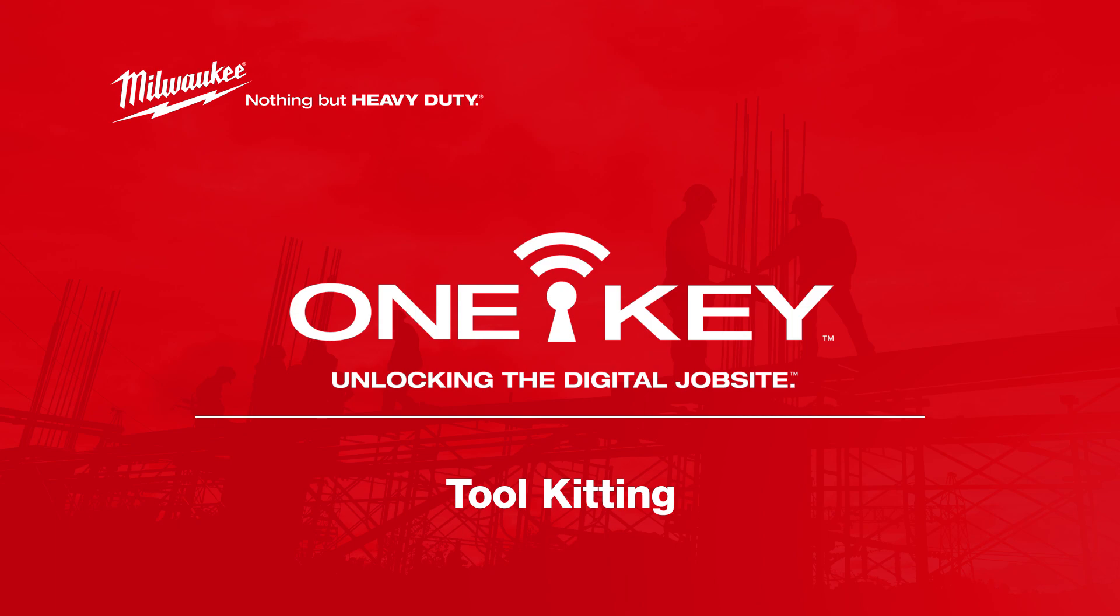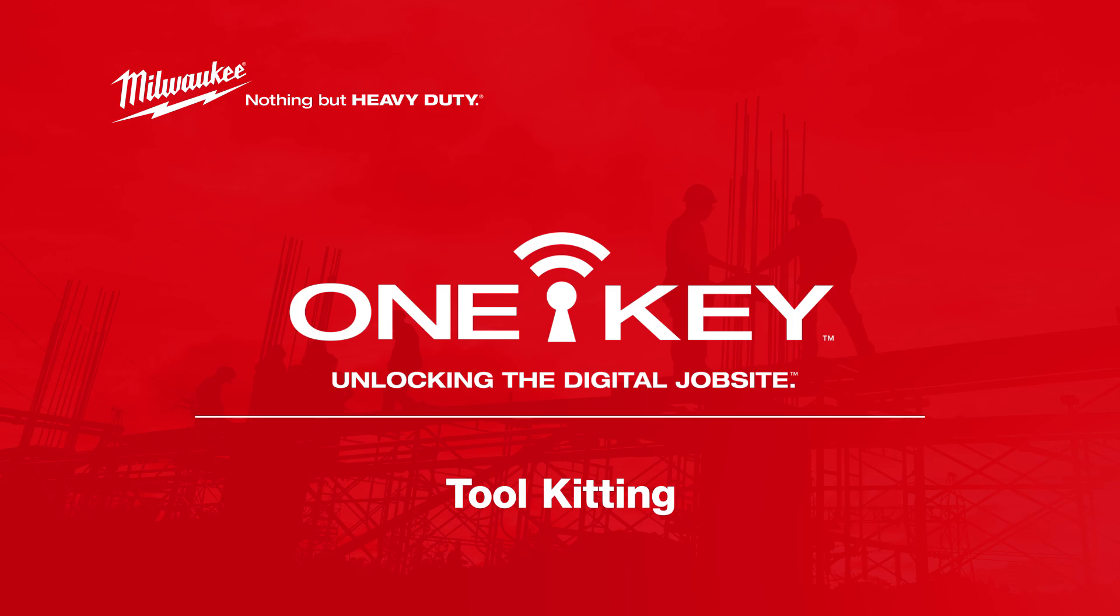The toolkitting feature in OneKey now lets you group these like items that you're sending to the job. That way, everything's in one place, easily findable, and accounted for in the app. Let's show you how to use it.